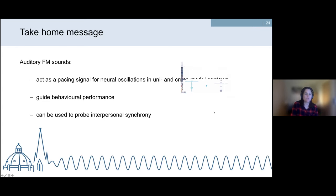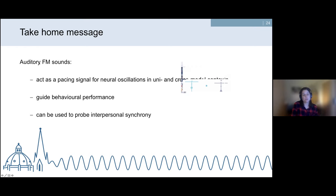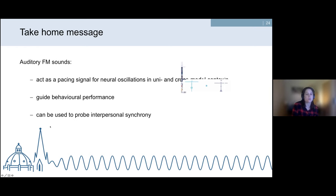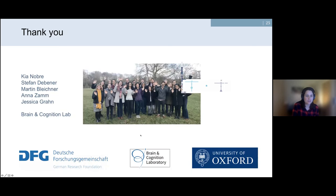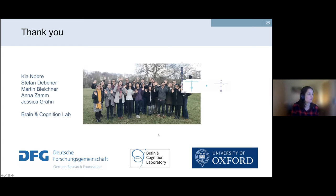The take-home messages: auditory frequency-modulated sounds can act as pacing signals for neural oscillations both in unimodal and cross-modal contexts. These tones are a very strong driving force — hard to ignore — and guide behavioral performance within and across sensory modalities. We also think they can be used to probe interpersonal synchrony between two partners. I'd like to thank my lab, my supervisor Kia Nobre, my PhD supervisor Stefan Debener, and Anna Sam, my long-term collaborator.